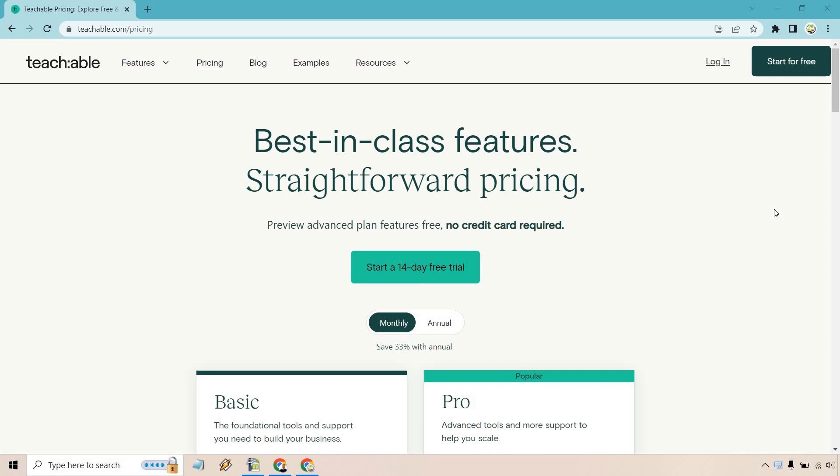The good thing is that Teachable does come with a free 14-day trial. I will leave that link down below so you can get started testing them out, and it doesn't require a card, so that's always a good thing.